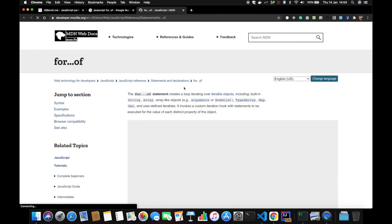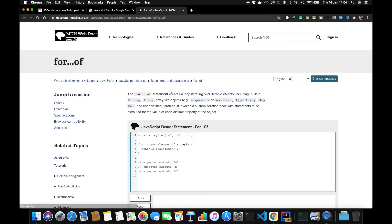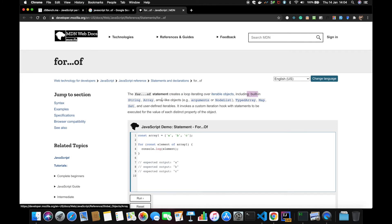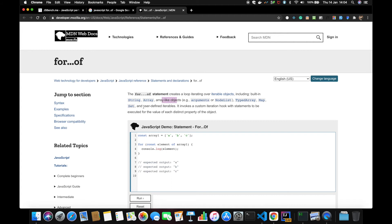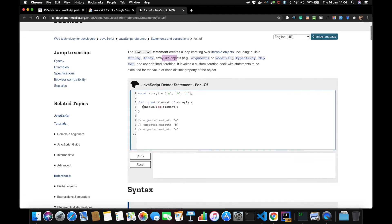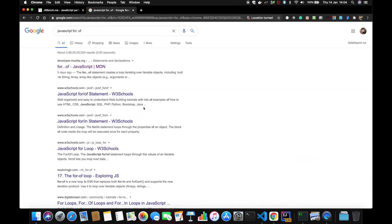For...of, so does it work on objects and arrays? It'll be iterable object - strings, array, or array-like such as arguments or NodeList, type map, set. Okay, so for...of works on those. Cool, so we can use for...of here.